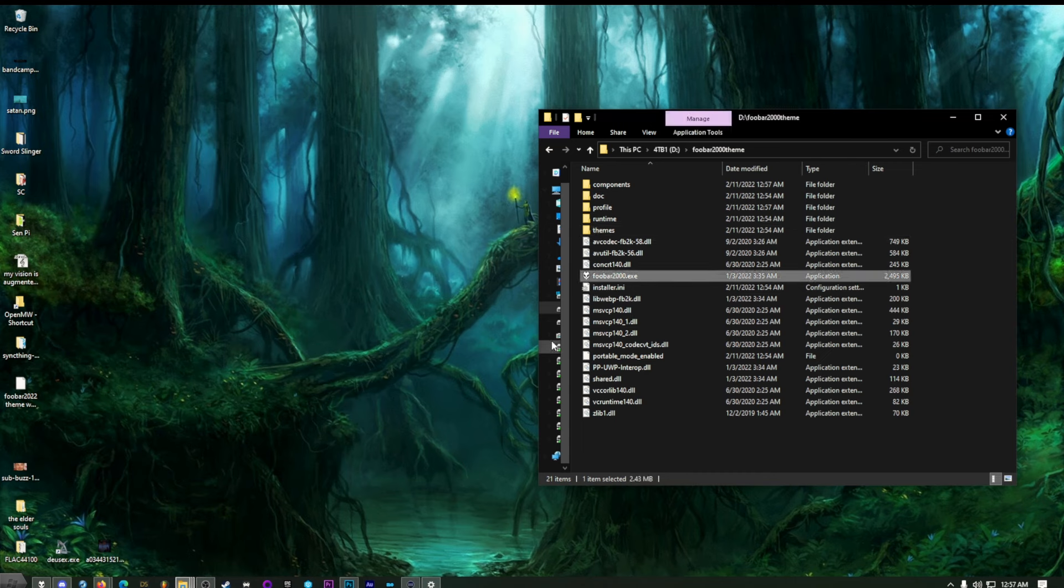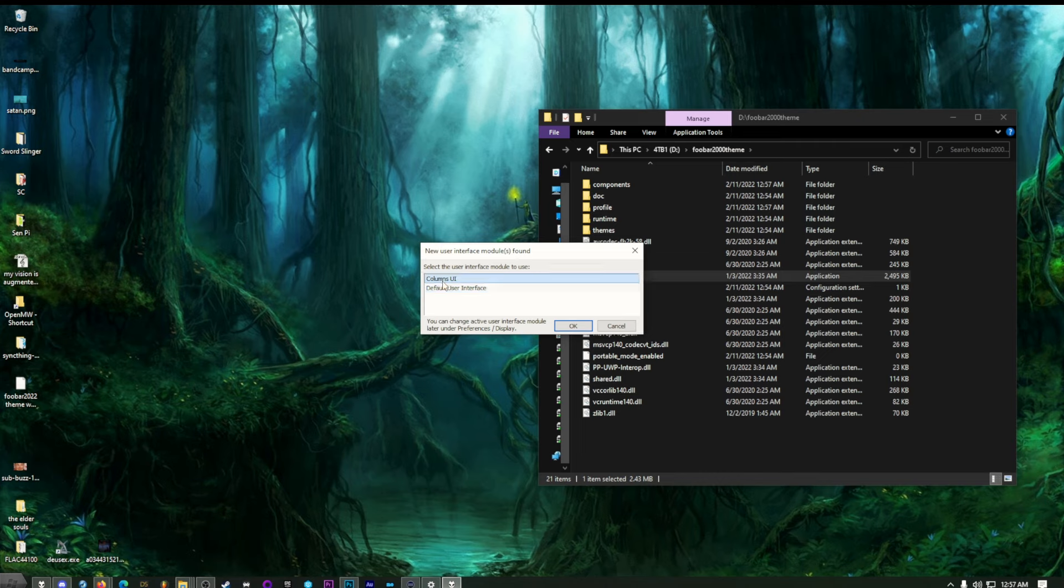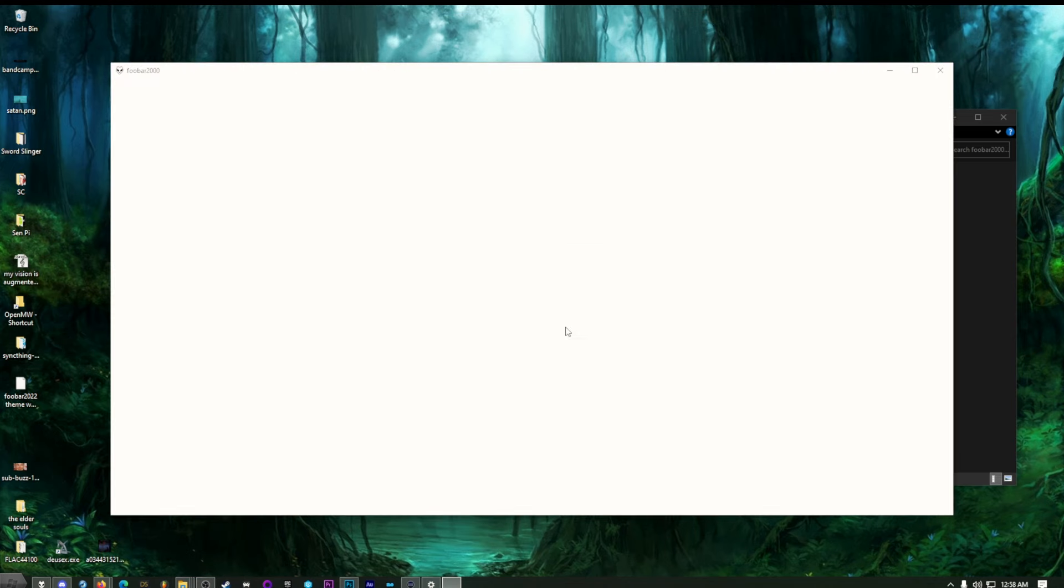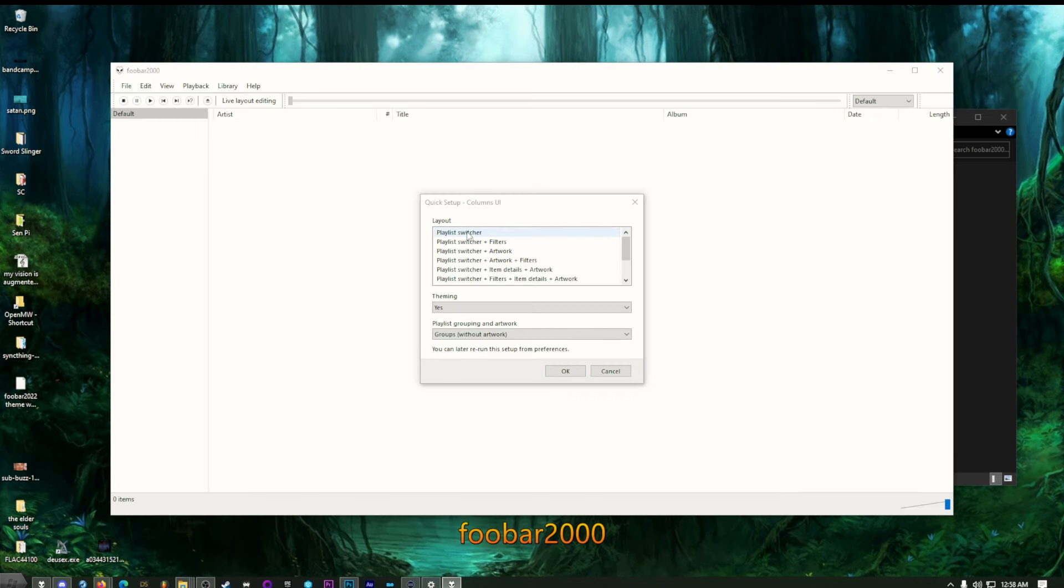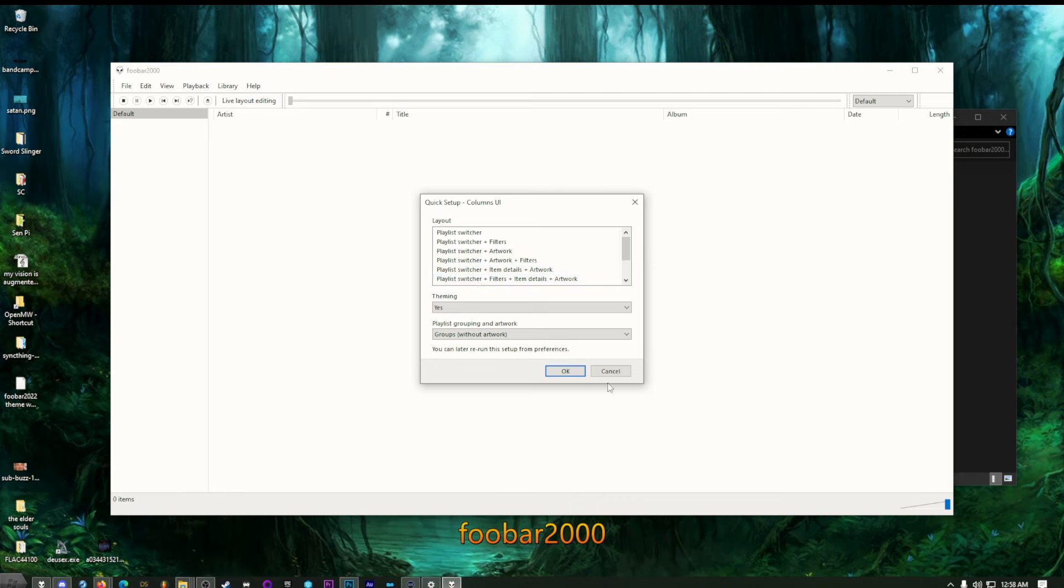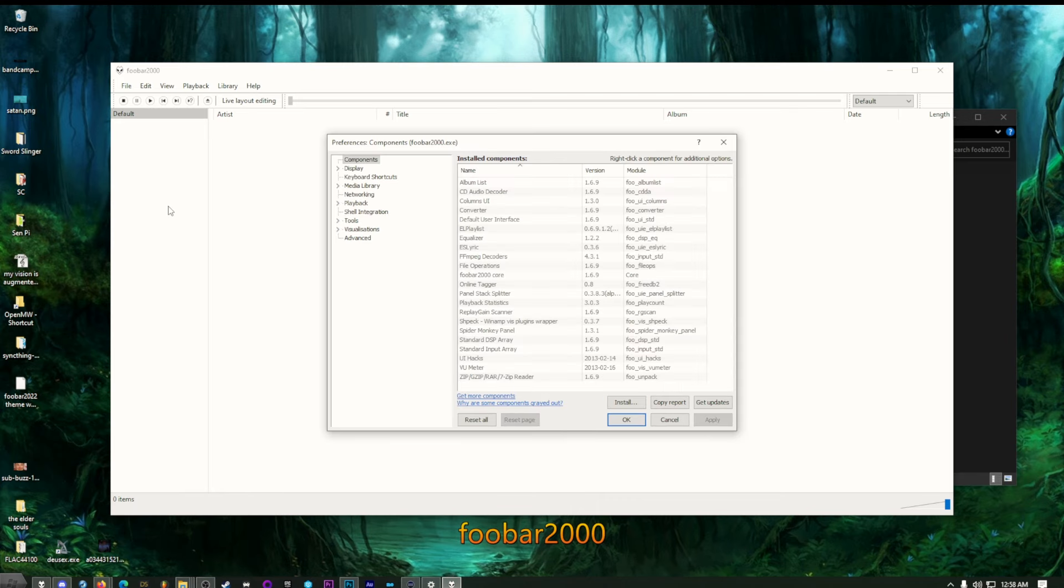Now, when we open up FUBAR again, it's going to do something weird. It's going to be like, hey, different user interface. So columns UI enables the use of these themes. Hit OK. And now we have a theme. Theming. Yes. There we go. Okay, it doesn't matter. Just OK. References.